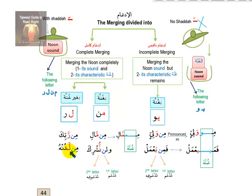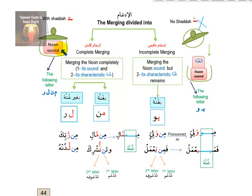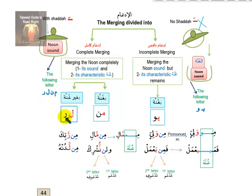When you look at idgham in the mushaf, the first letter is always empty without any sign, and the second letter carries a shadda. This shadda means the first letter has merged completely into the second letter and nothing remains. Using an analogy: the noon sound is like an object you put completely into a container and cover it with a lid — the lid represents the shadda on the following letter (mim, nun, lam, ra). When you merge the noon into lam, ra, mim, or nun, nothing remains and you can write shadda on the next letter.